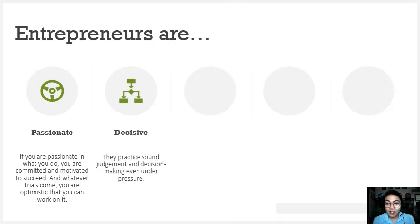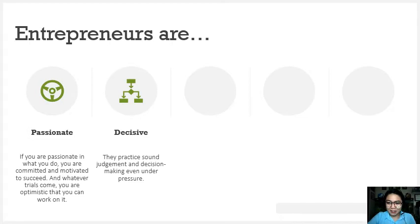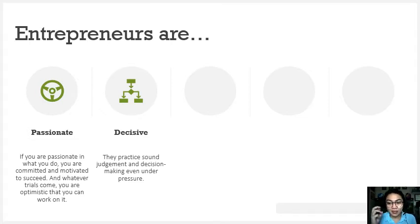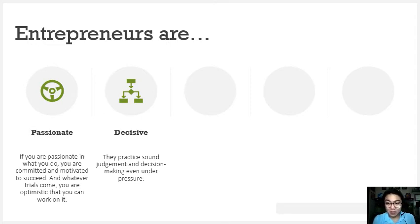Next, entrepreneurs are decisive. They practice sound judgment and decision making even under pressure. This is the problem with many people, even millennials — when we are excited or emotional, our mood changes and it affects our decisions. With entrepreneurs, you cannot let your emotions drive you or compromise your decisions. The decisions of an entrepreneur for their enterprise must truly be thought through — sound in judgment — because if the decision is wrong, definitely the business will be affected. There could be losses or, unfortunately, the business could close.